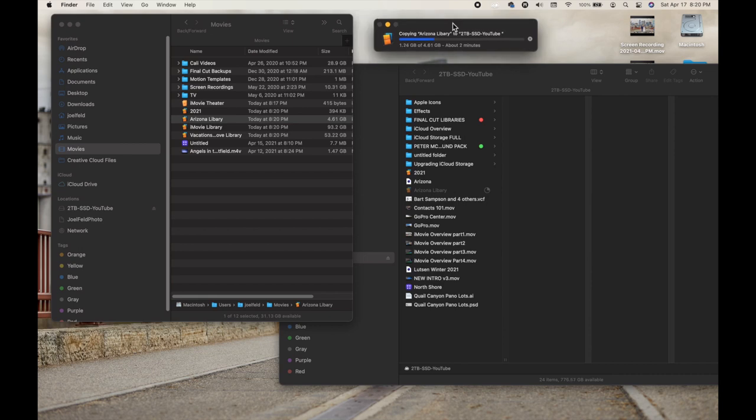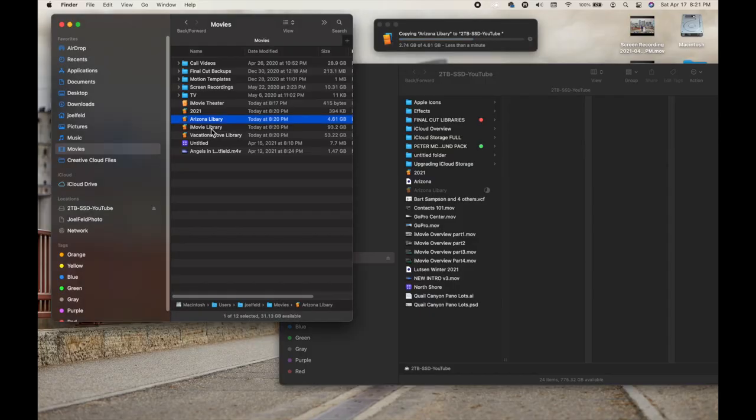While that Arizona library copies to my external hard drive, I want to show you a few more advanced things about where your video files actually are. All of your videos are stored inside libraries, those libraries contain events, and the whole library is almost like one complete package. That's how I'm able to move the Arizona library to my external hard drive — because it contains everything: all the video clips, all the events, all of the projects.